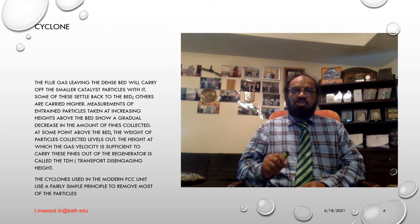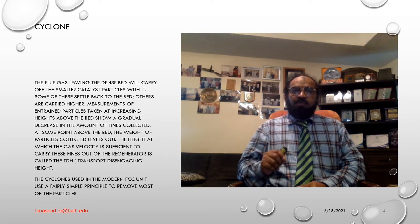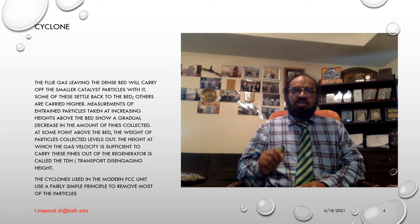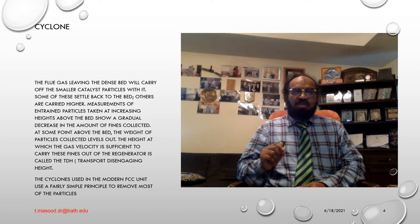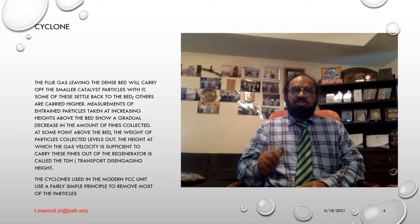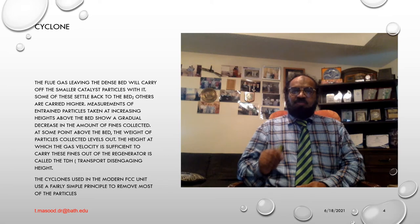The cyclones used in the modern FCC unit use a fairly simple principle to remove most of the particles. The catalyst-bearing gas enters a cylinder through the inlet junction opening. The catalyst is 500 to 1000 times as heavy as the gas and is subjected to a force several hundred times that of gravity. As the gas swirls around the cylinder, large particles are removed through inertial force, which tends to keep particles moving in a straight line to collide with the wall, and centrifugal force, which tends to throw particles outward. These collisions slow the particles and cause them to fall, assisted by the downward motion of the gas. The viscous drag force of the gas tends to carry the catalyst before it turns to go up the outlet pipe.